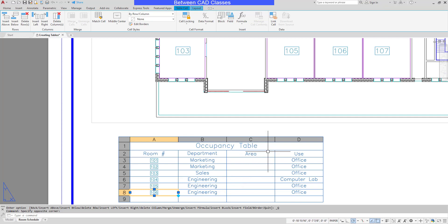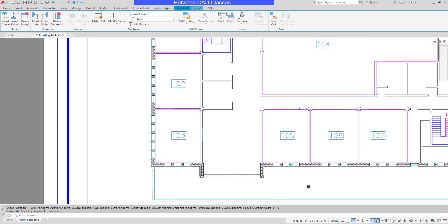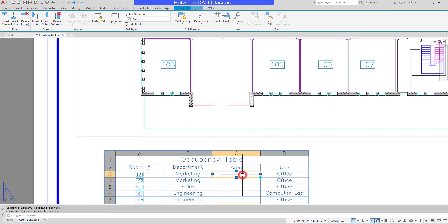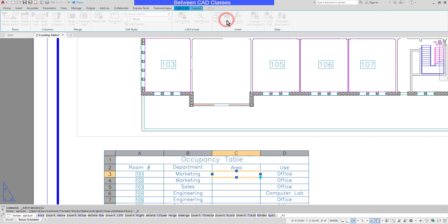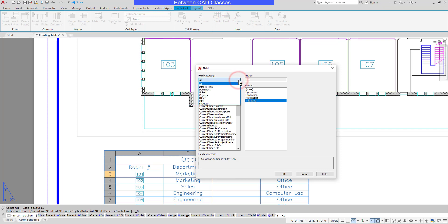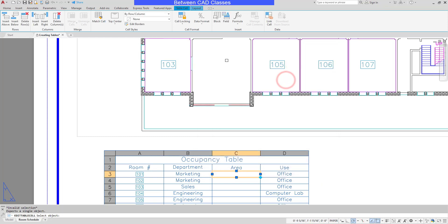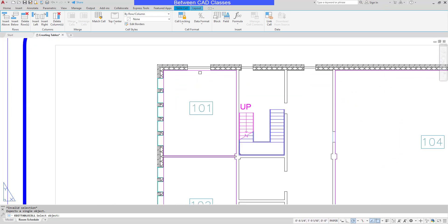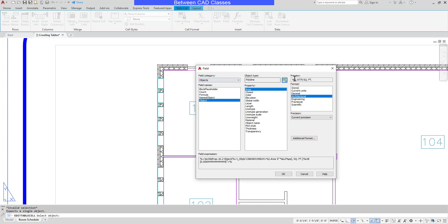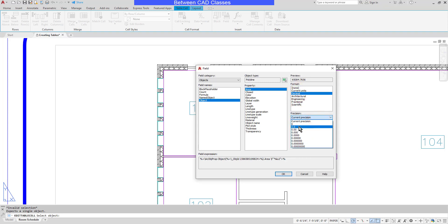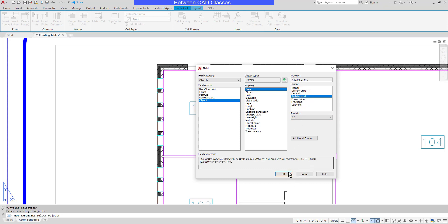Next we're going to tackle the area. Each of these rooms has a polyline drawn around it and I want to use those polylines to find the area of each room. I'll select the cell underneath Area, then insert a field from the ribbon. The Field dialog box appears and I'll set the category to Objects, choose Object, then use the Select Object button to select the pink polyline around room 101. I want to make sure it's set to Architectural so it displays square feet, and I'll adjust the precision to one decimal place so it rounds to the nearest tenth of a square foot. Then I'll click OK.